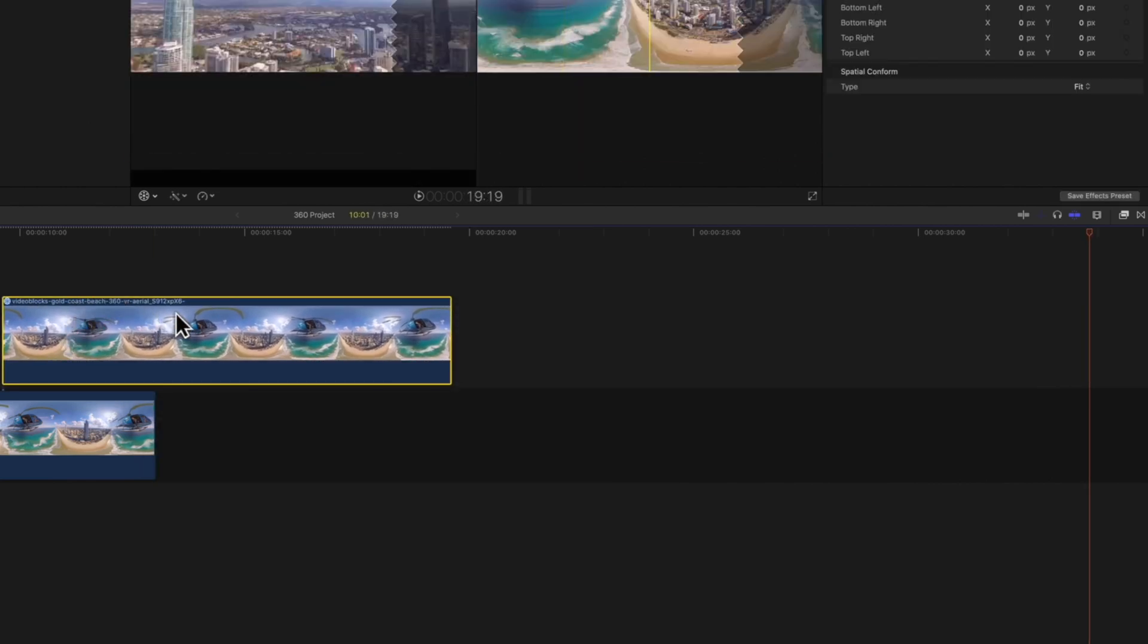We hope this video will help you out when editing 360 video clips in Final Cut Pro. Stay tuned for the next tutorial, where we'll go over how to add 360 titles and effects to make your 360 projects even more interesting.